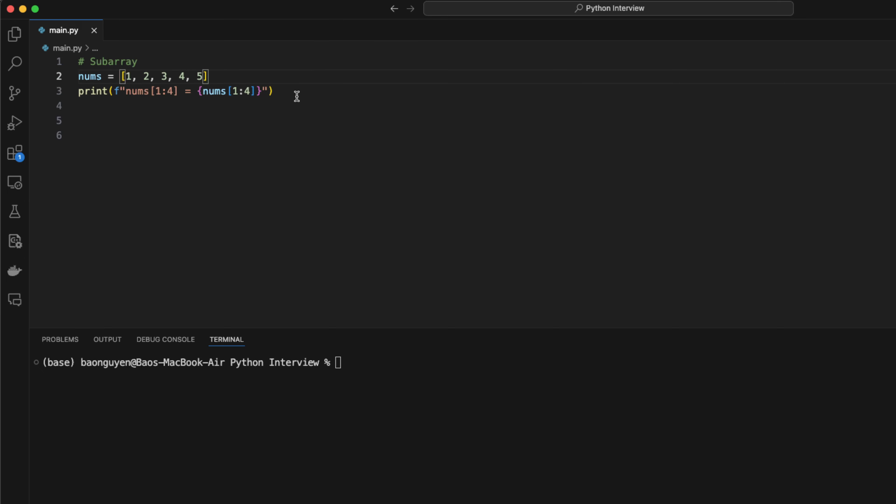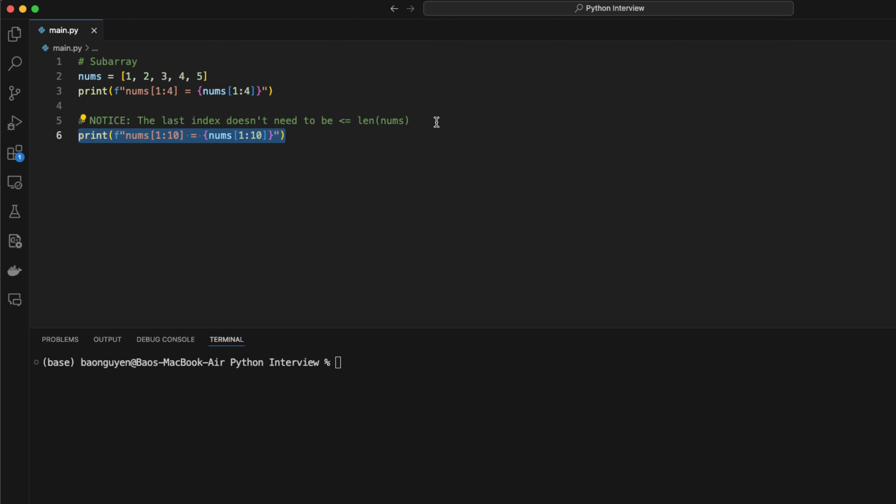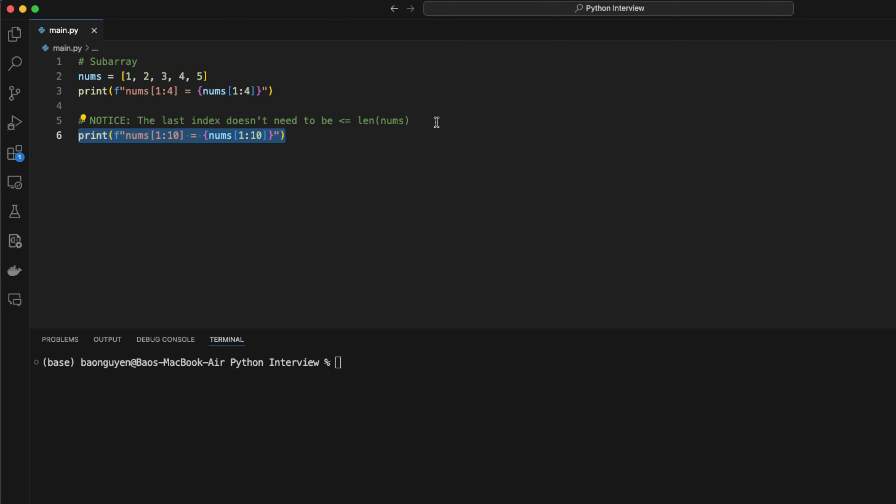Notice that the end index doesn't need to be smaller than or equal to the size of the array. For example, if I want to get all numbers between index 1 and 10, the result would be 2, 3, 4, 5.